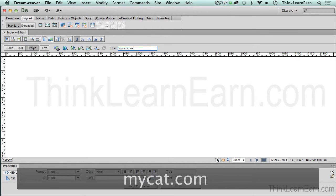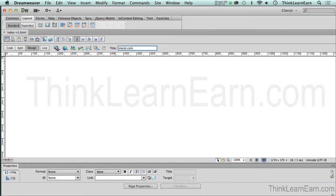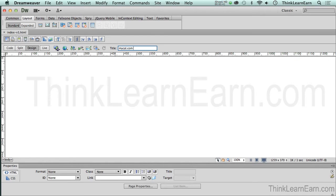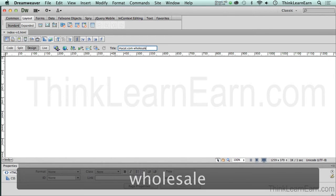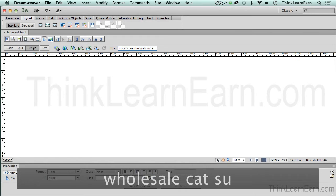Now, I'm going to follow that with maybe some information. You know, maybe we sell wholesale cat supplies. So I'm going to put that in there. Wholesale. Wholesale, if I can learn how to spell. Cat supplies.